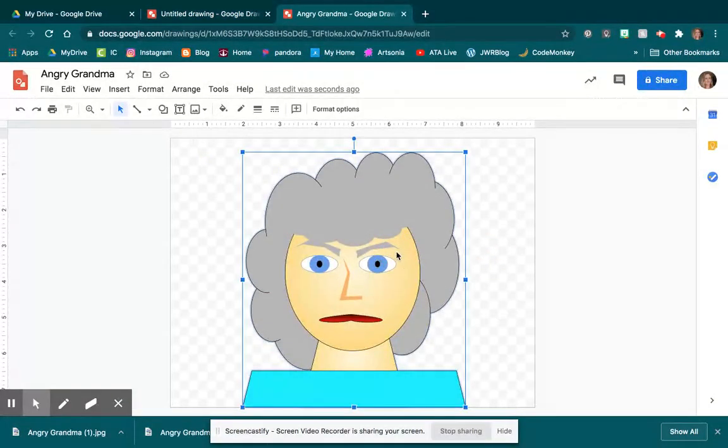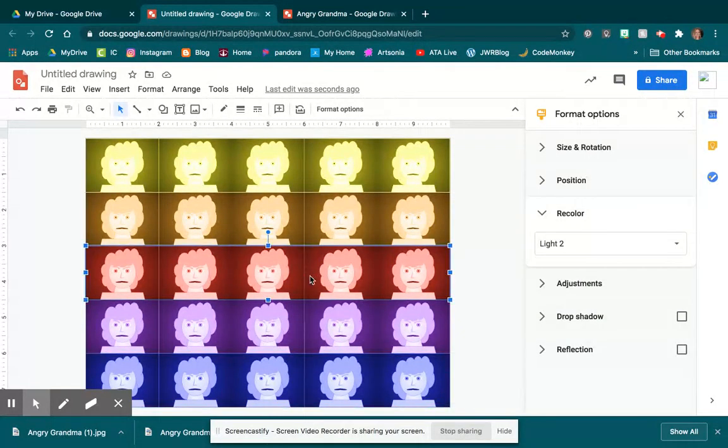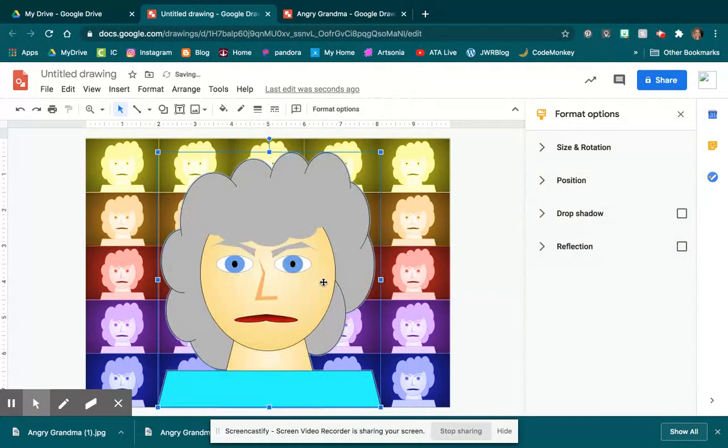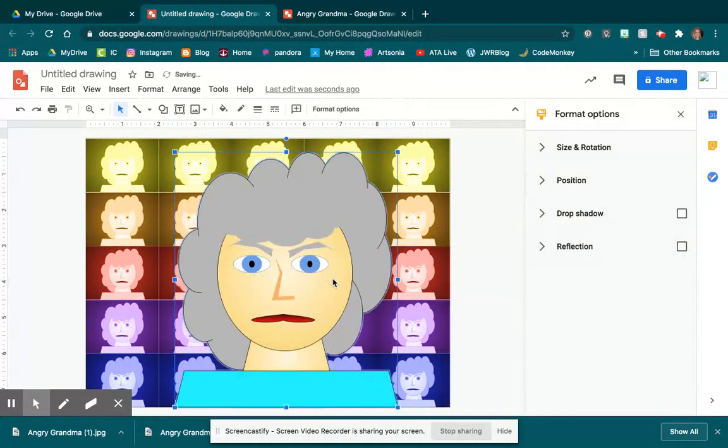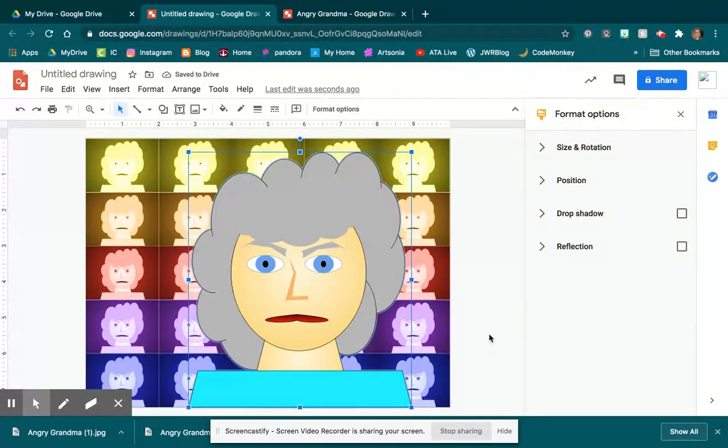So I forgot to. Control C, and Control V. And there is my large Angry Grandma. And I can decide what size I want her to be, and if I want her to the left, or the right, or where I want it to be.